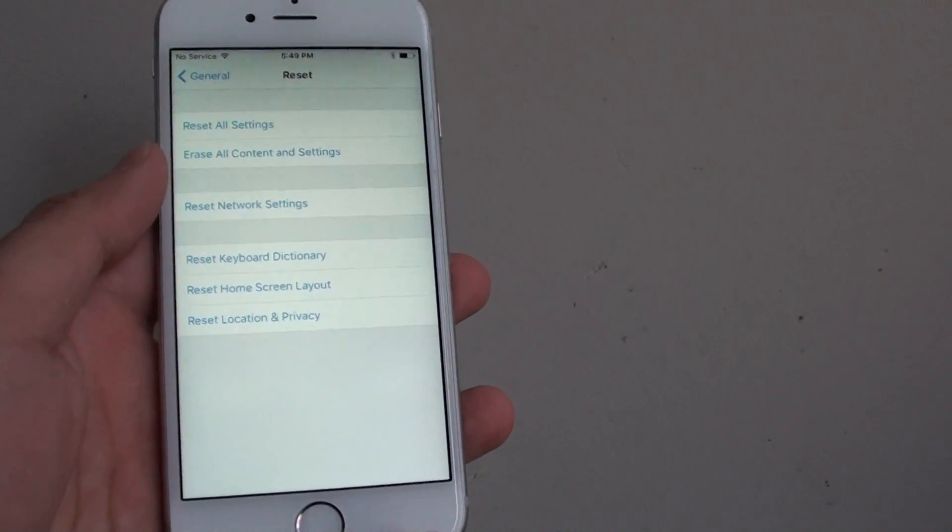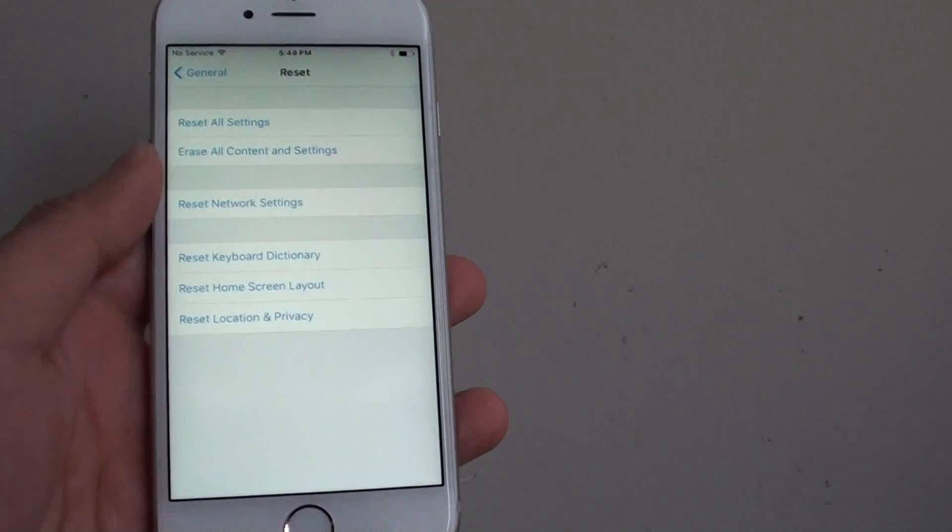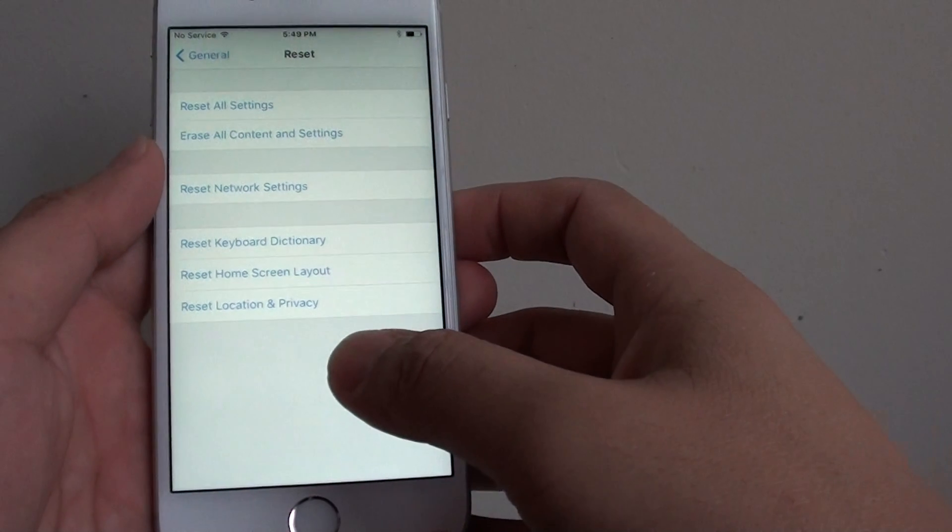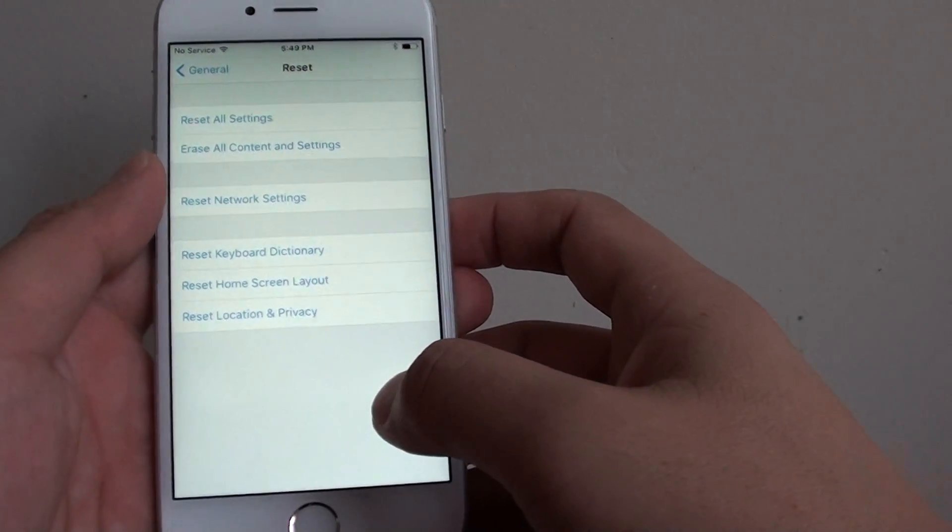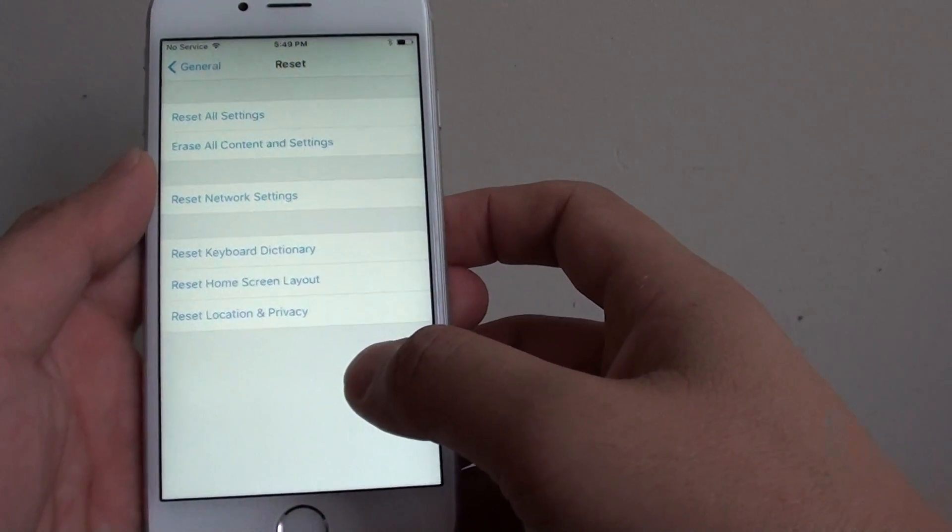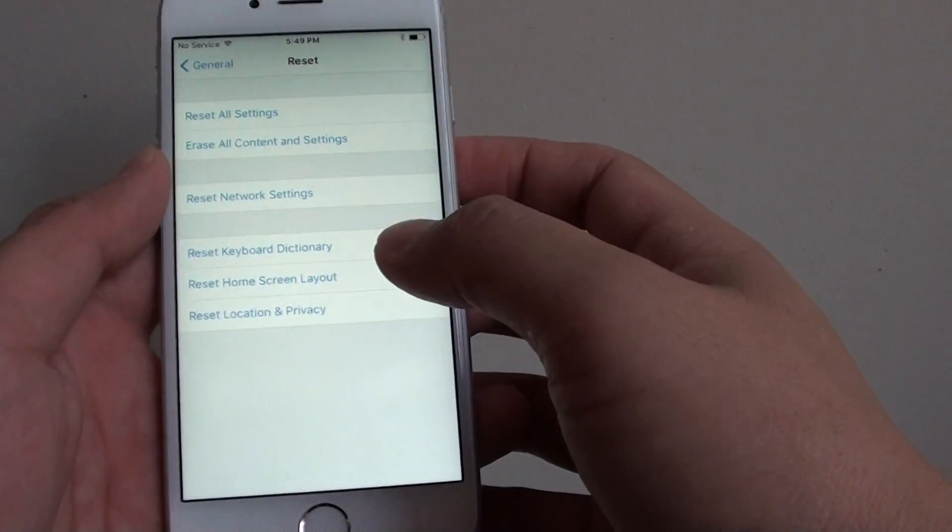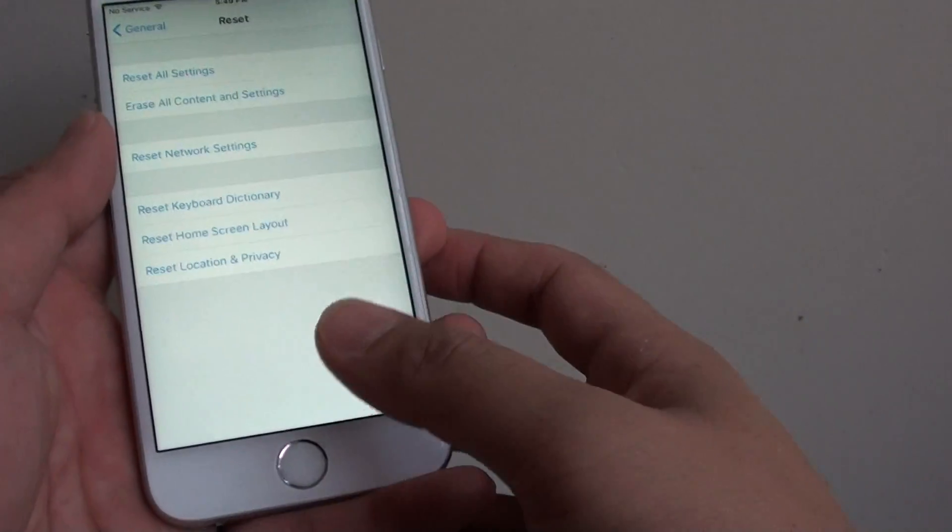How to reset the network settings on the iPhone 6s. If the iPhone 6s is having an issue connecting to a wifi network or any other network for that matter, you can simply perform a network reset.